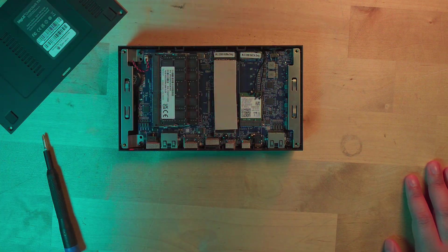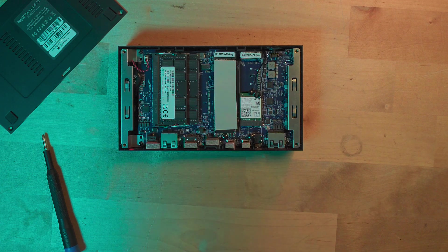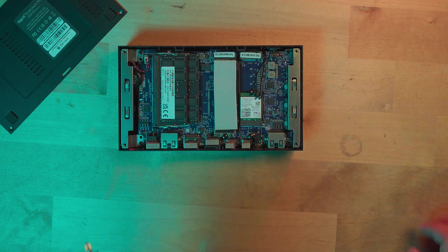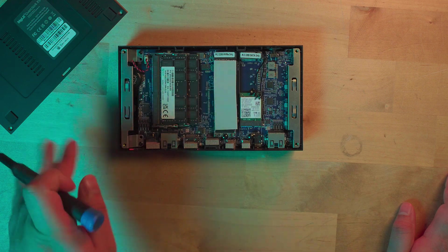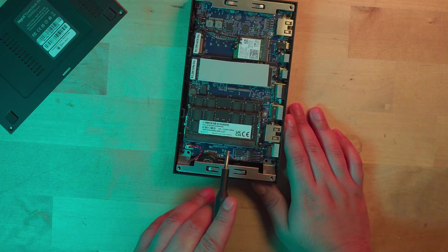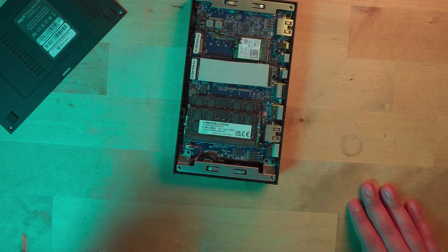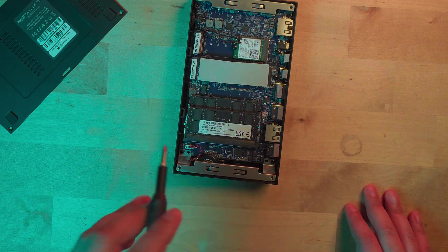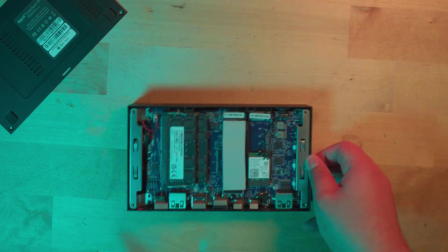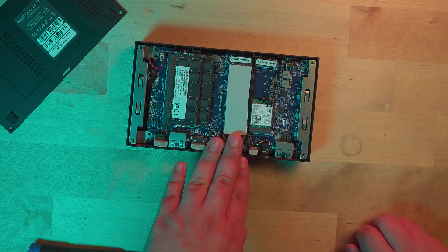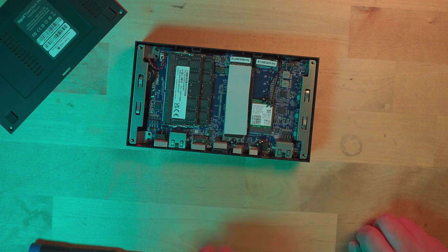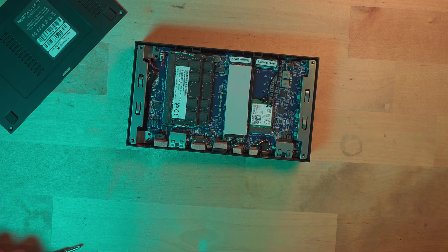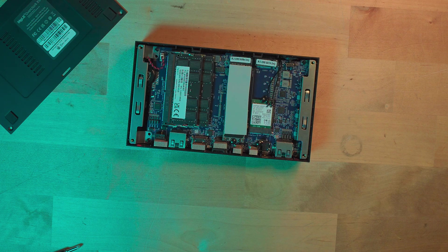What do we have internally? We have the two DIMM slots here. The RAM is 3200 megahertz, I'm guessing the system will run at that. We do have one M.2 NVMe slot and there's a second slot but it says it's SATA only.